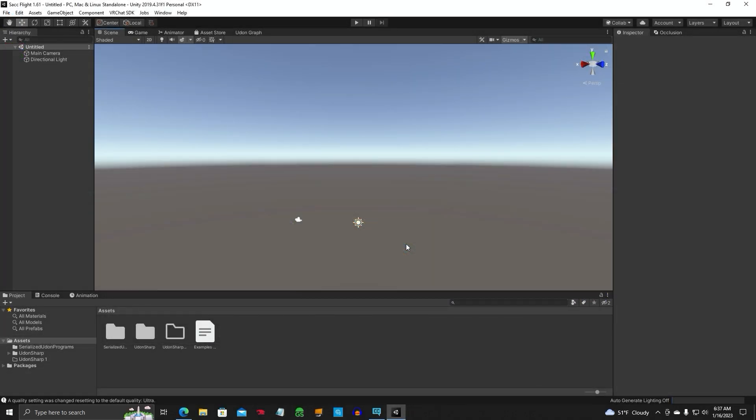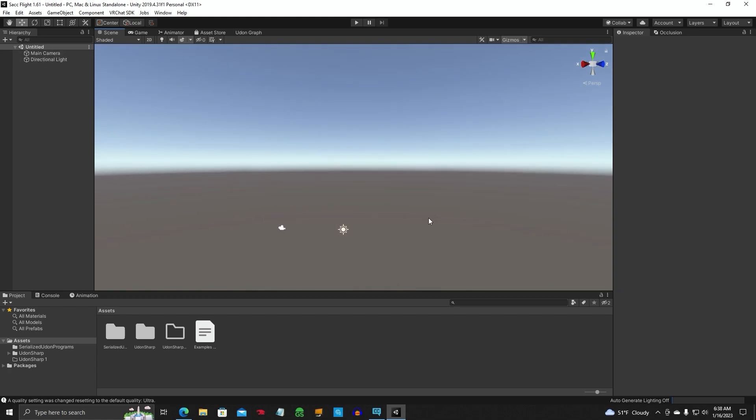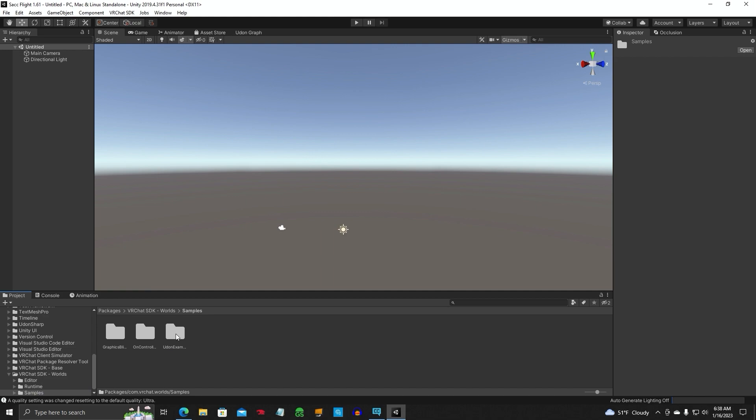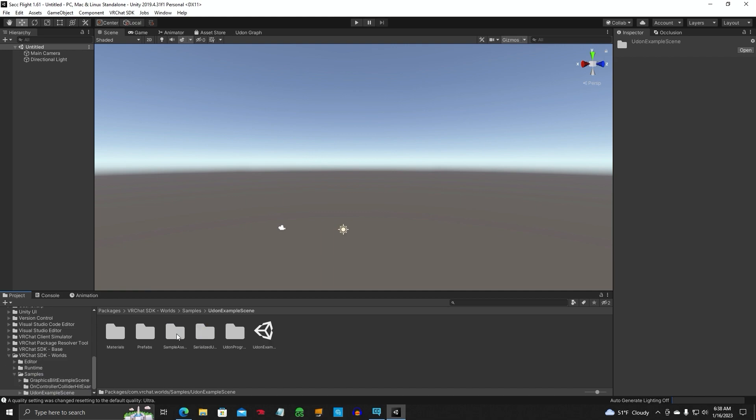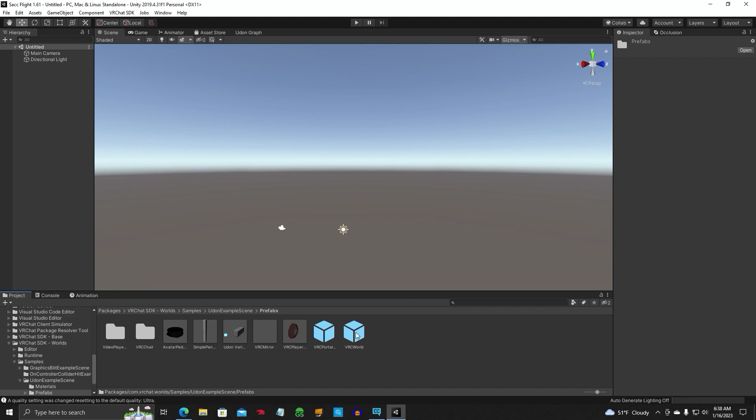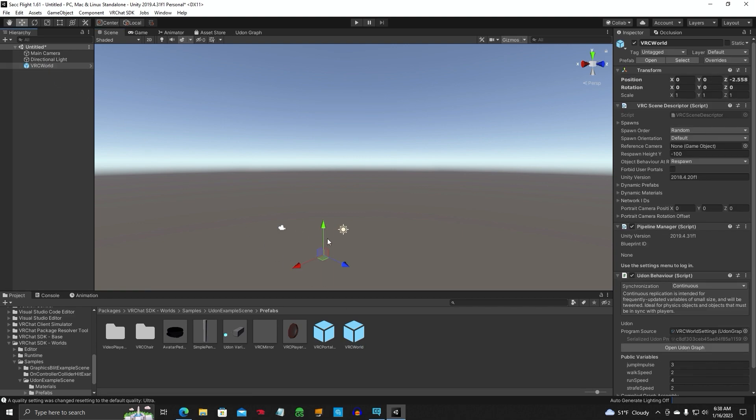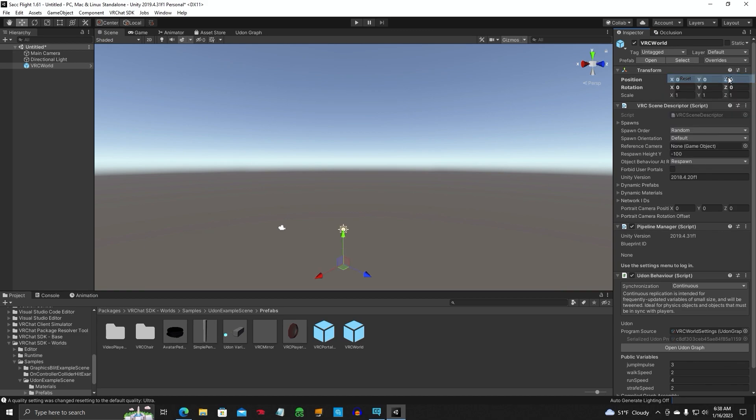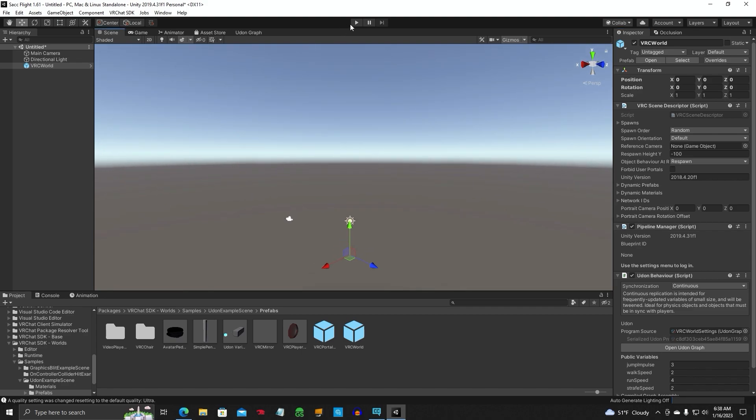All right, so we've got our new project. Clean project. Main camera. Directional light. That's all we got in here. We need to put a VRC Spawn Point. So you're going to open up your packages. Go down to Worlds. Samples. Udon Example. Prefabs. You're going to take your VRC World. Put it right here in the hierarchy. We're going to go ahead and reset the Spawn Endpoint to zero. Let's go ahead and hit play. Make sure everything works.